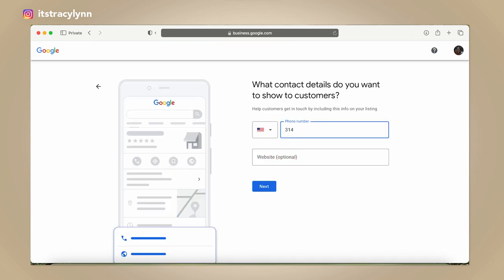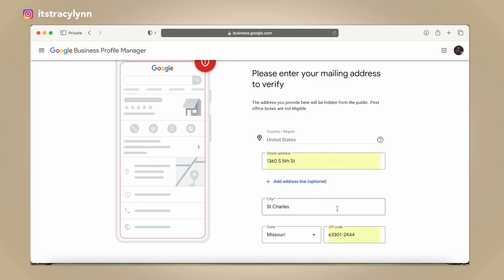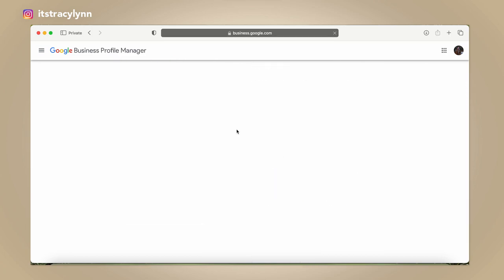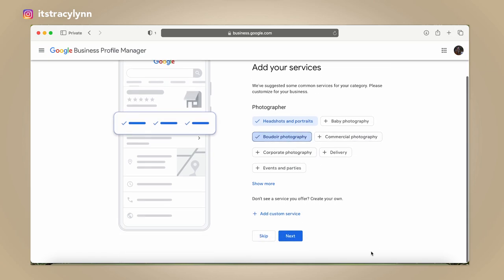I'm going to put in my business number — I just have a Google business number. Your location is very important to have your actual location on there. So I'm going to put my work address in there. Now it's official, it's out there. I'm adding boudoir photography and taking off headshots.